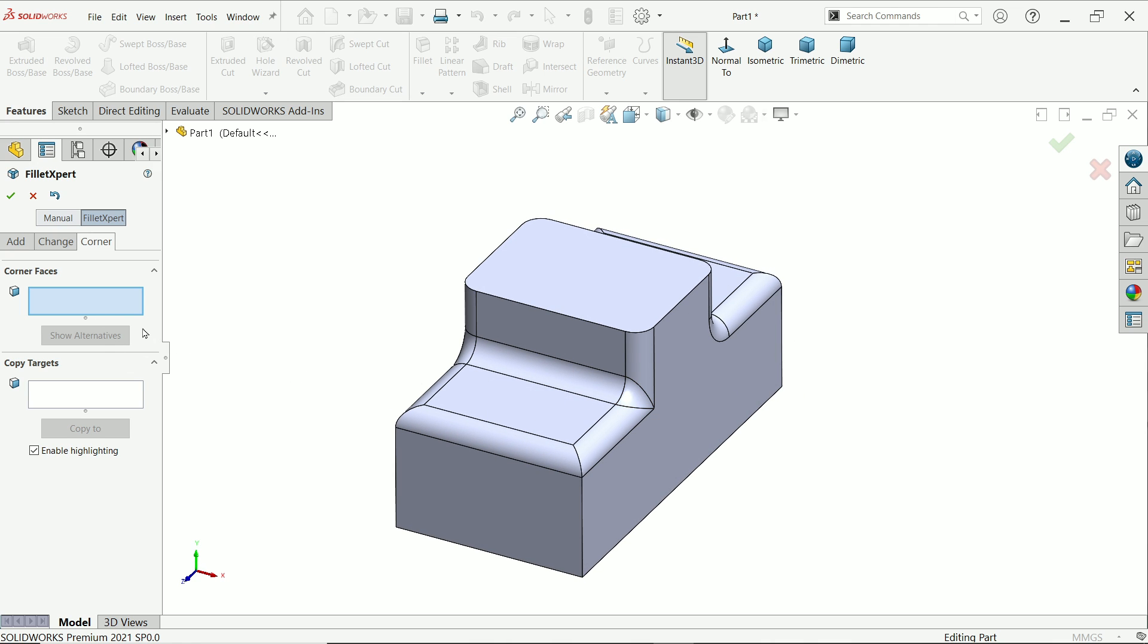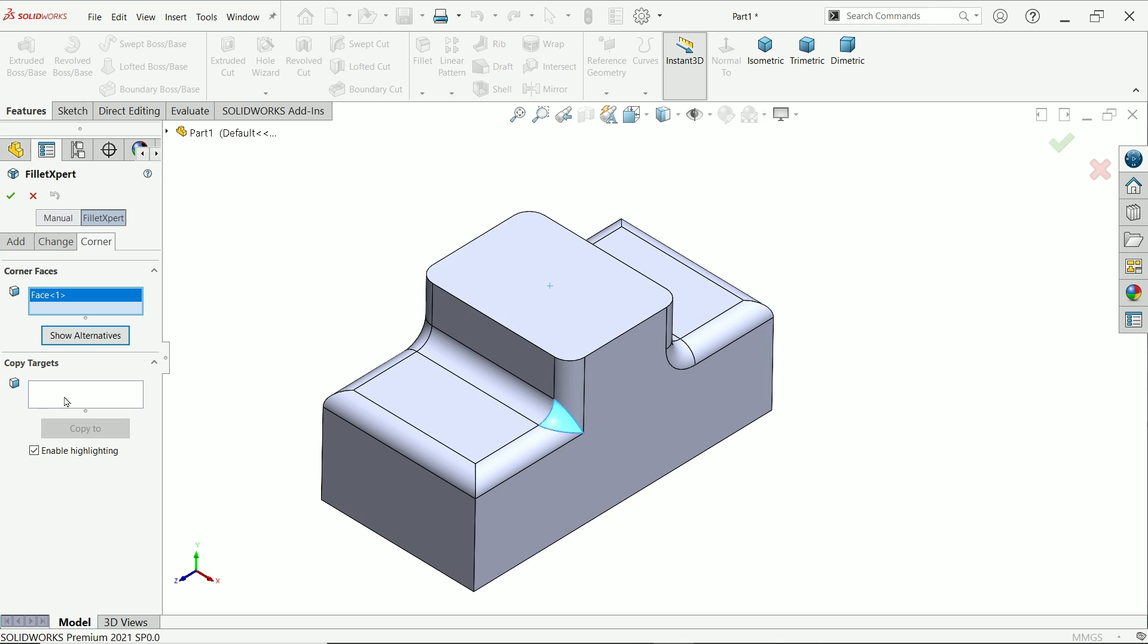First I'll choose this one. Now select copy and make sure you check this box to enable highlights.